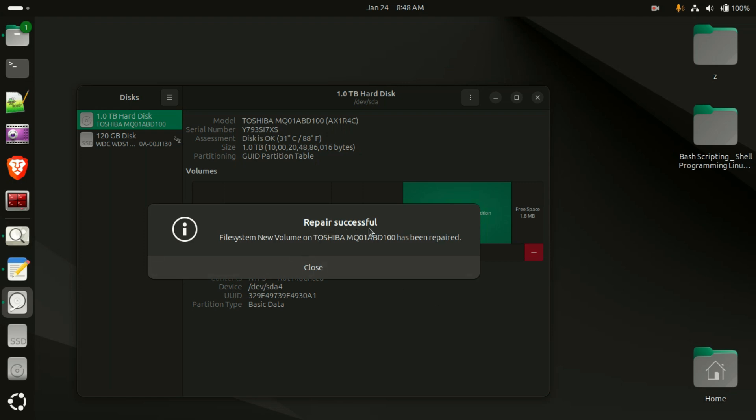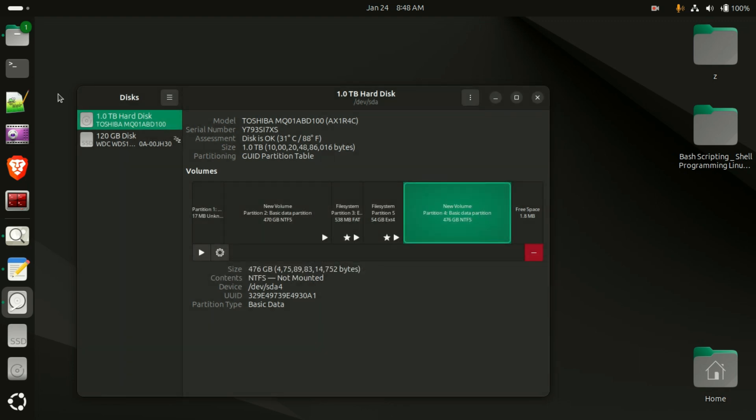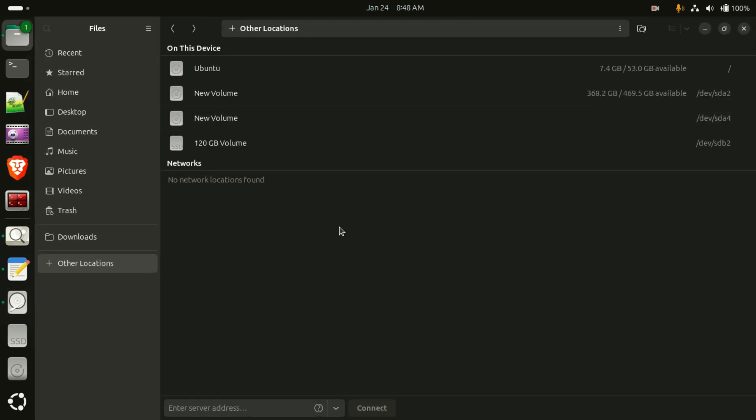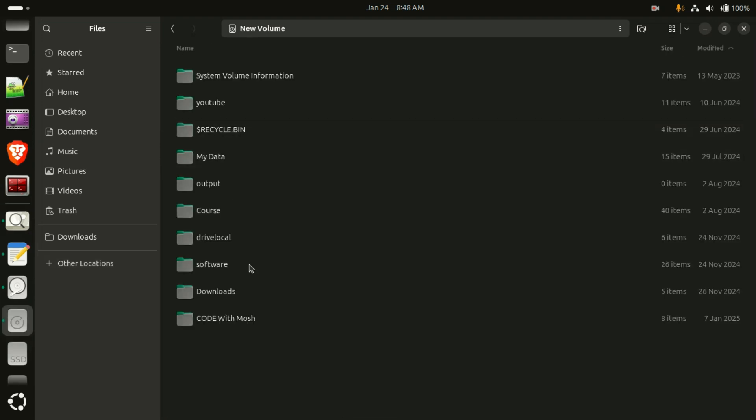They are saying repair successful, file system new volume on the Toshiba has been repaired. So now I am trying to access the volumes. You can see I am able to access the volume. So this is the trick to resolve my mount point access on the Ubuntu system.